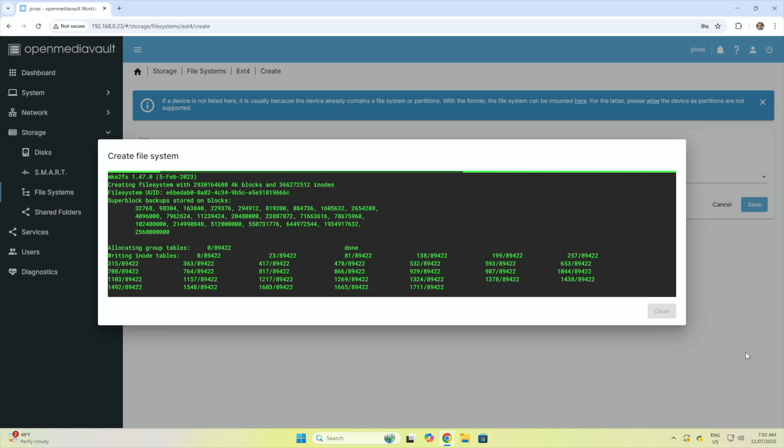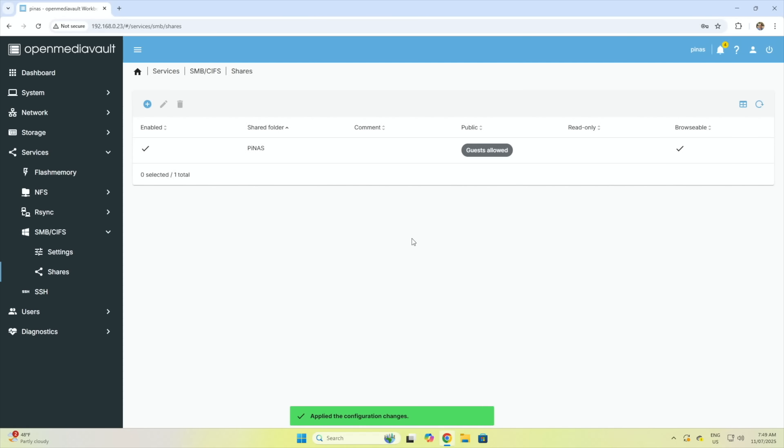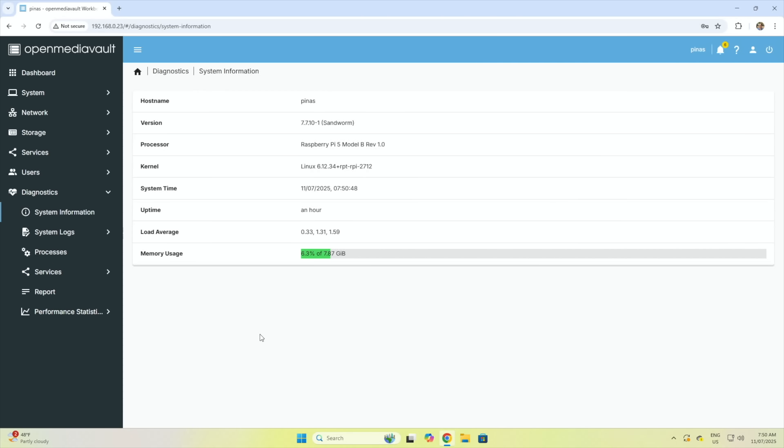I've then created a storage volume, a shared folder on the volume and a user account to access it, so the NAS is now ready to do some testing.